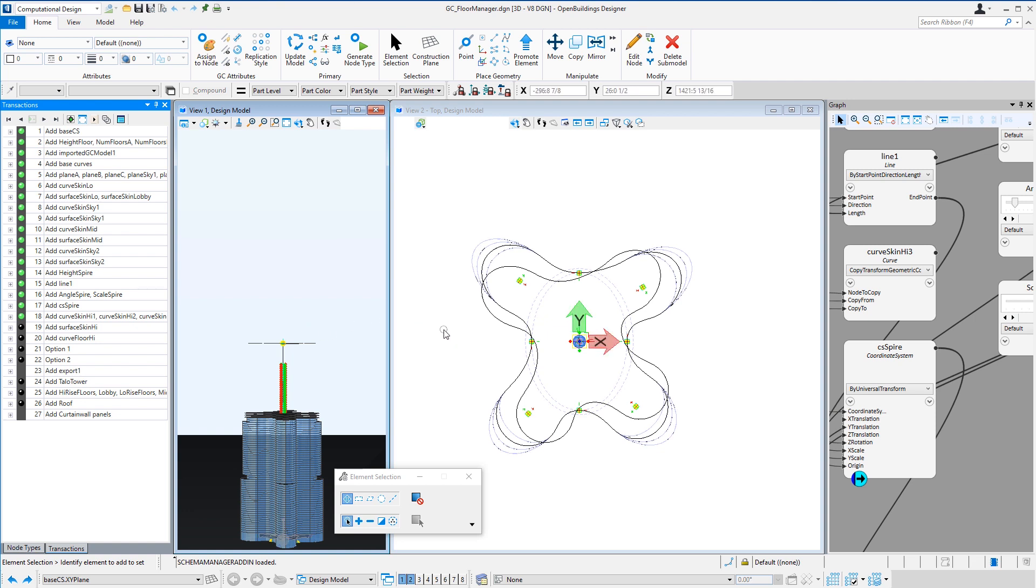I also copied the base curve from the base coordinate system to our spire coordinate system at the top of the building. Note that this causes the curve to rotate and scale based on that coordinate system.